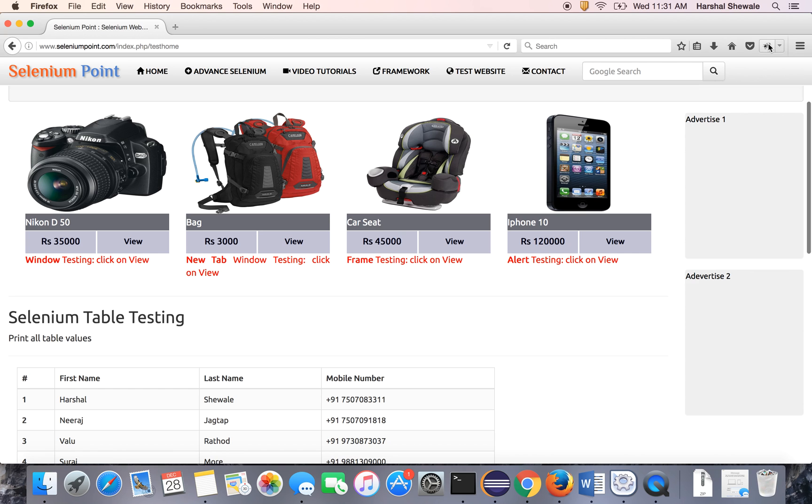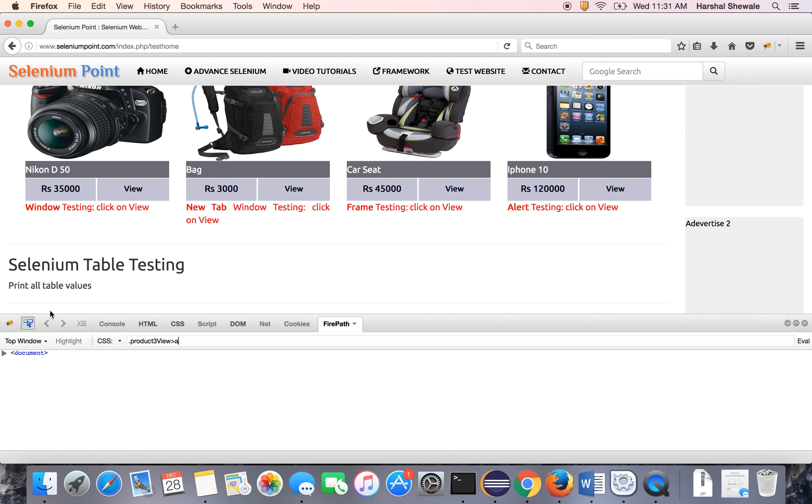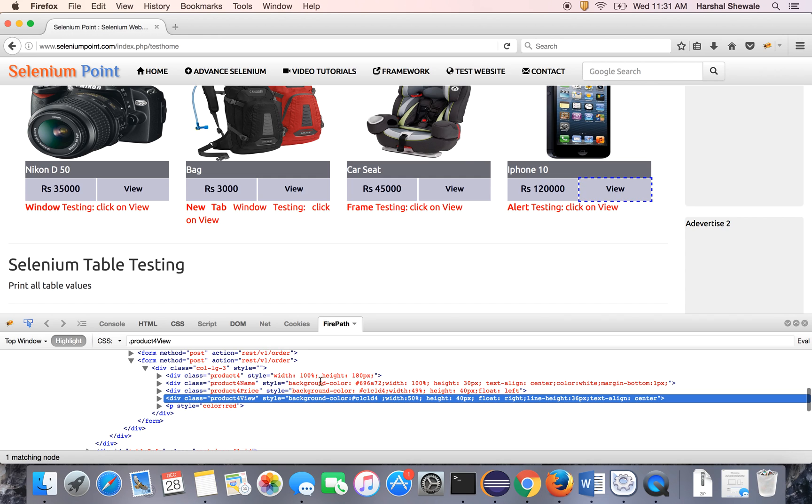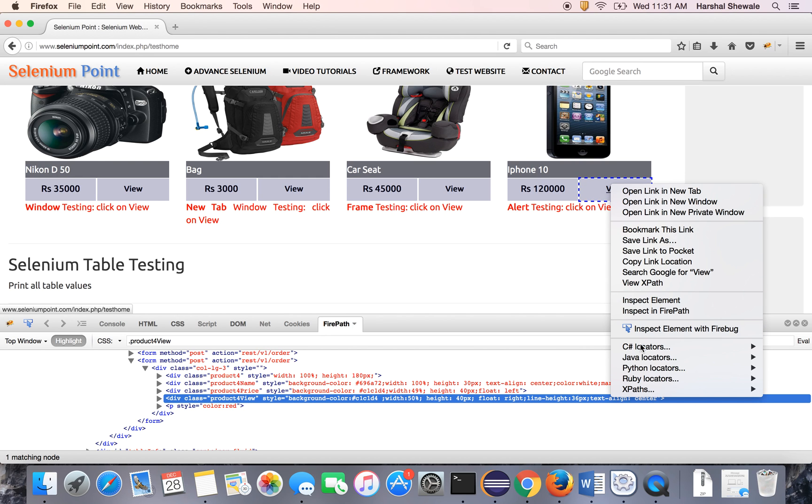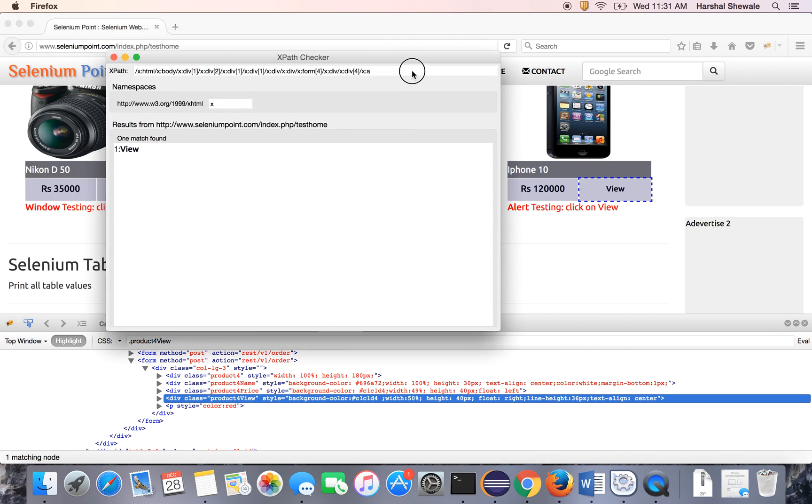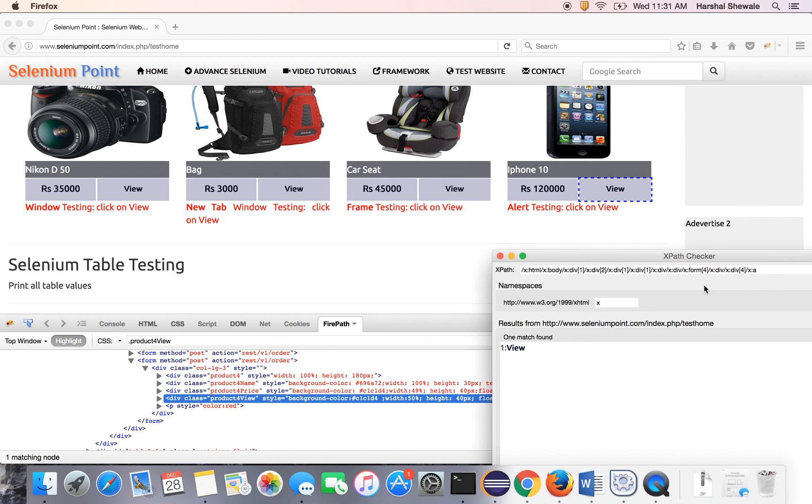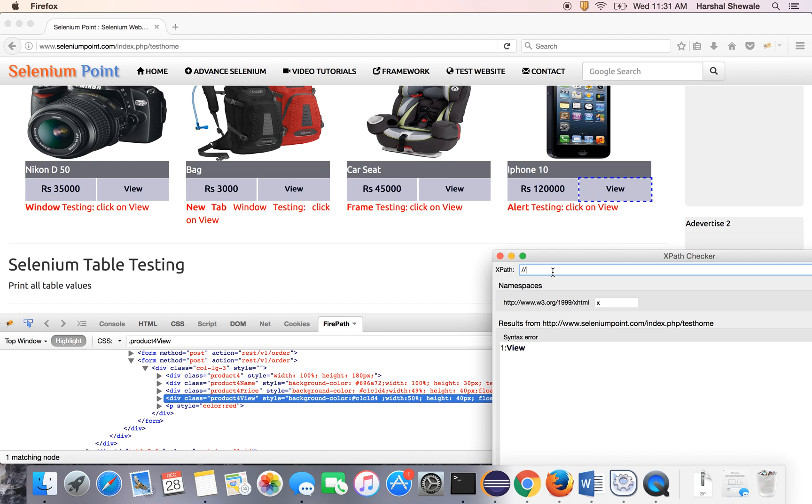Get the XPath of the view button or link because it has no ID. You can see here, it has no ID, no name. So get the XPath using XPath Checker tool, which is the best tool. You cannot use the link text because the links are the same for all these four buttons.